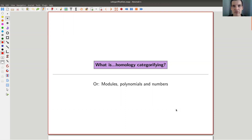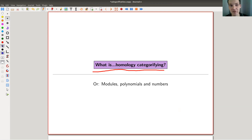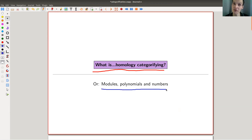Welcome everyone to my continuation of 'What is Algebraic Topology.' Today I would like to tell you how homology actually categorifies the Euler characteristic. Links are in the description as usual. So I would like to tell you about modules, polynomials, and numbers.